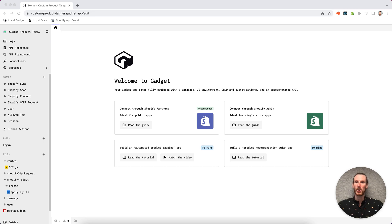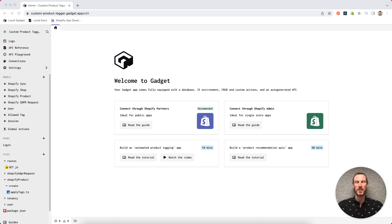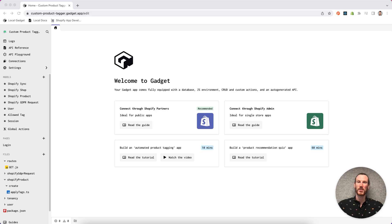FileSync is going to allow me to clone my Gadget project files into my local dev environment so I can use my favorite code editor, linters and lint rules, test runners, as well as source controls so that multiple developers can work on the same Gadget project.